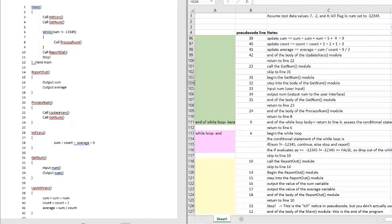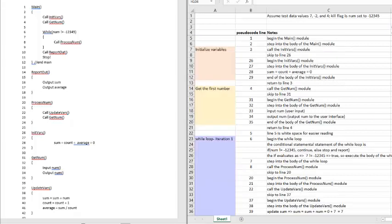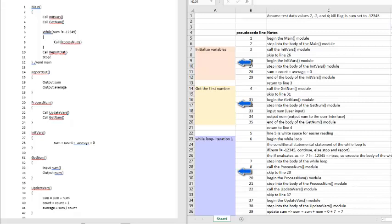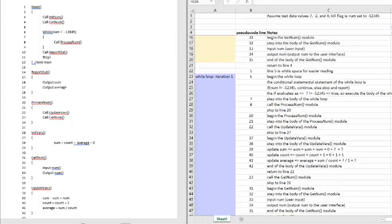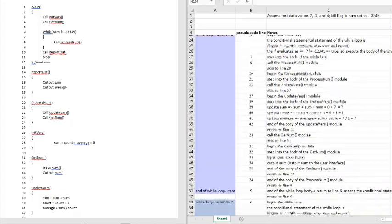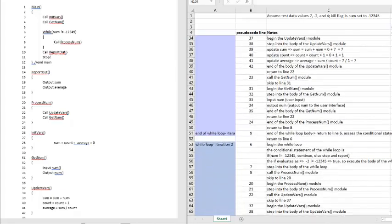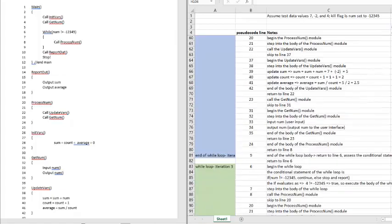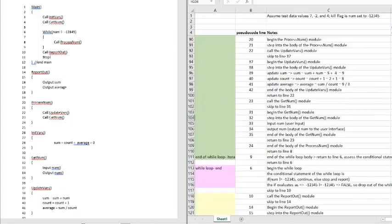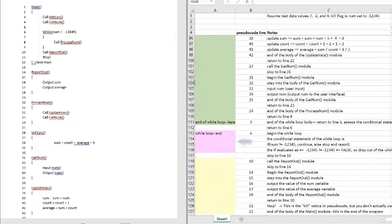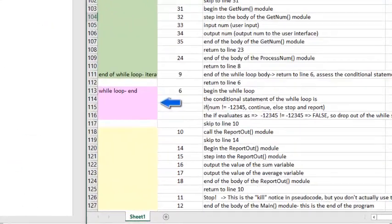So we see that on the left, we have pseudocode designed to create a program to address the problem I described earlier in the video, adding up a set of numbers and outputting their sum and average. On the right, I have a detailed walkthrough of the pseudocode. In this walkthrough, the first column uses color to show us when we walk into major sections of the code. The first module that initializes variables, the second module that gets the initial input from the user, and then three successive loops through the while statement, shown in various shades of purple, blue, and green.